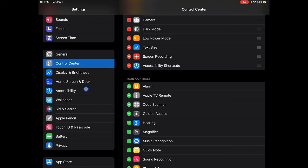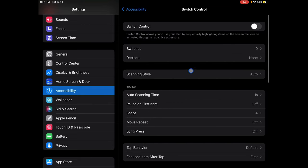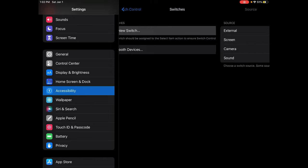Now we're going to go to Accessibility, and you're going to want to go down to Switch Control. Then you're going to want to go to Switches, and then Add New Switch.